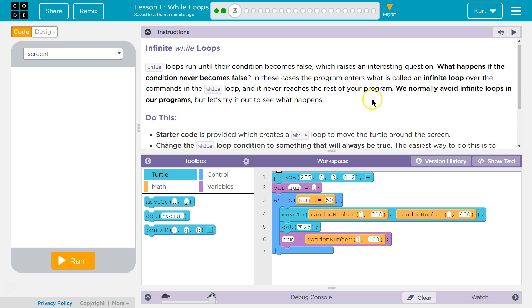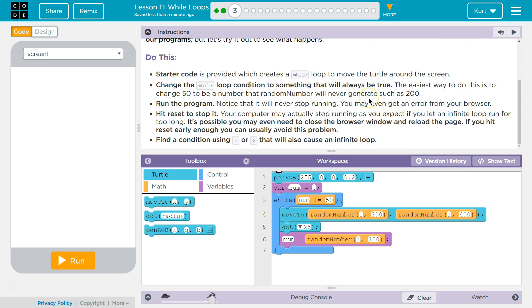Yikes! Don't do this on your computers. Do this. Starter code is provided which creates a wall loop to move the turtle around the screen. Change the wall loop condition to something that will always be true. An easy way to do this is to change it to 50 to be a number, and random number will never...